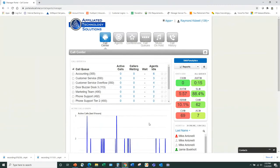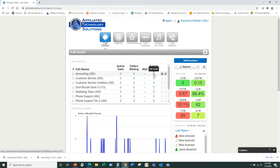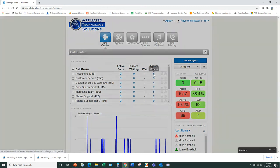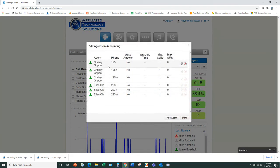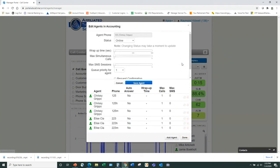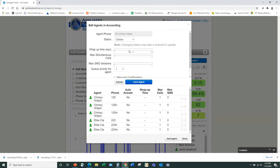Logged in as a Call Center Supervisor — this is our company and this is what you see when you log in. The first thing is my call queues. I can see my agents, and as the Call Center Supervisor you have the ability to edit agents directly from here — the same wrap-up time, simultaneous calls, and related settings.